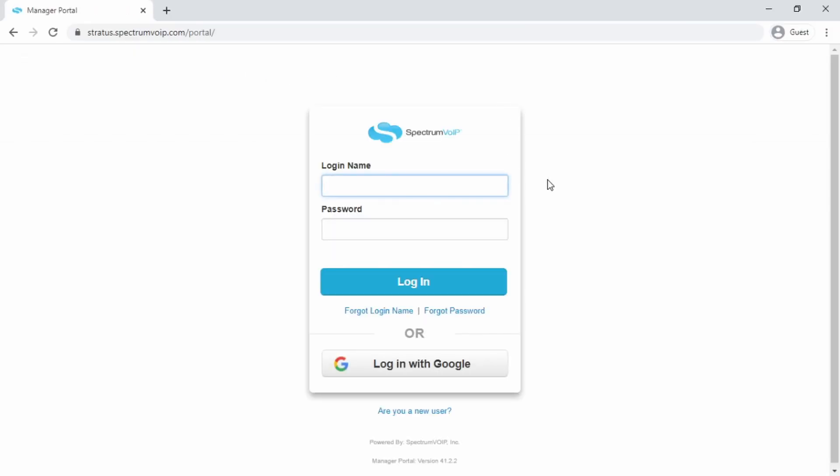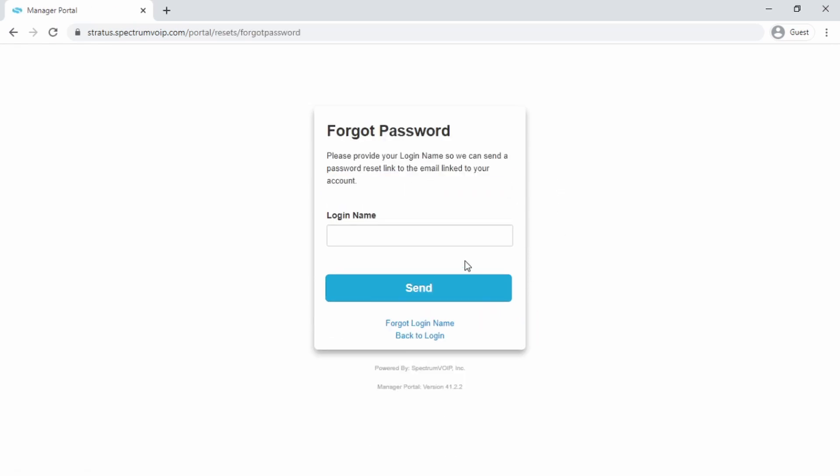Open a web browser and go to stratus.spectrumvoip.com. Your login will be your extension number at your domain. If you don't know your password, you can use the Forgot Password link to reset your password.